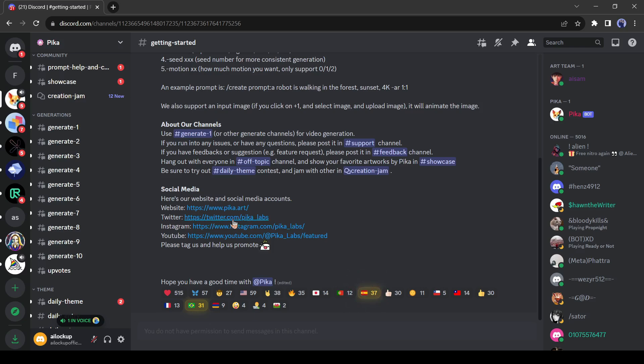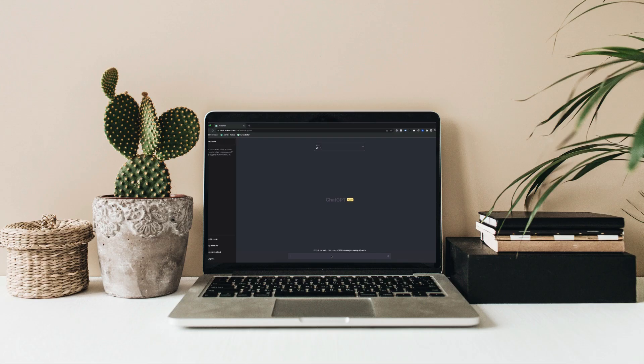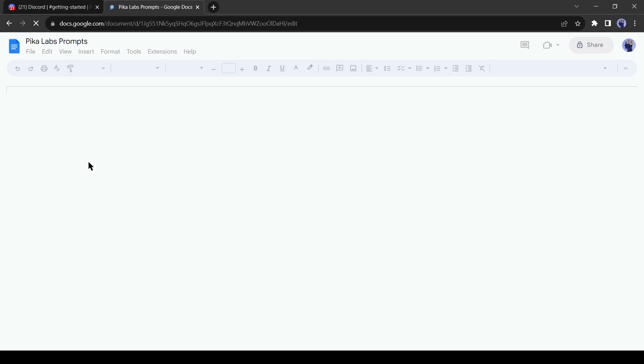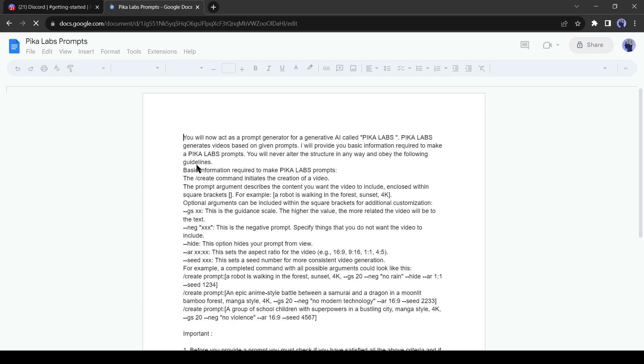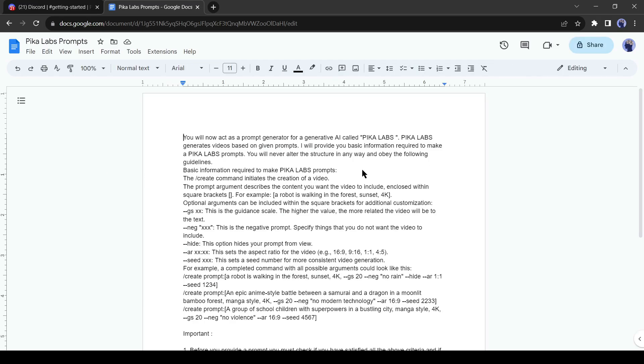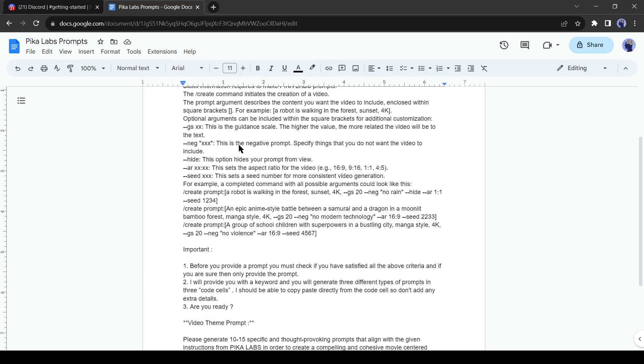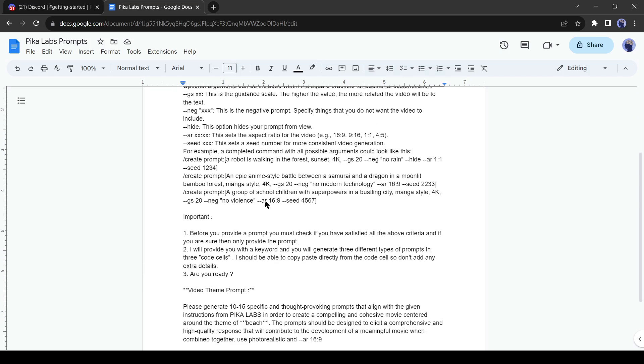Now for creating a full video we will use ChatGPT for creating prompts. For generating consistent prompts we have to train ChatGPT. I have already collected a prompt guide. This prompt is created as per the instruction of PicaLab. I will put the guide in the description.